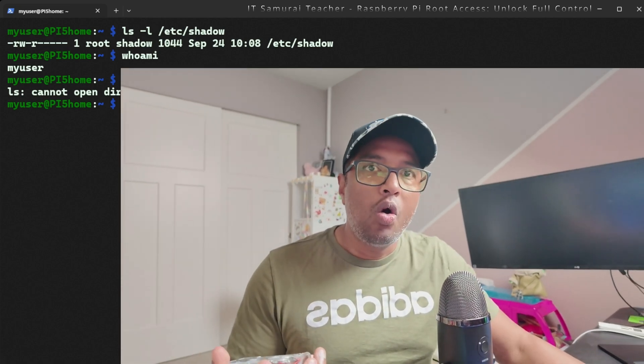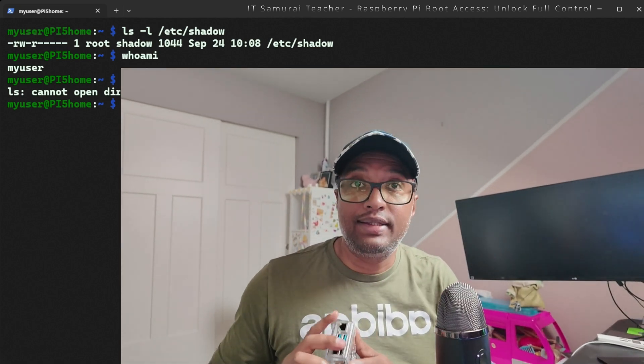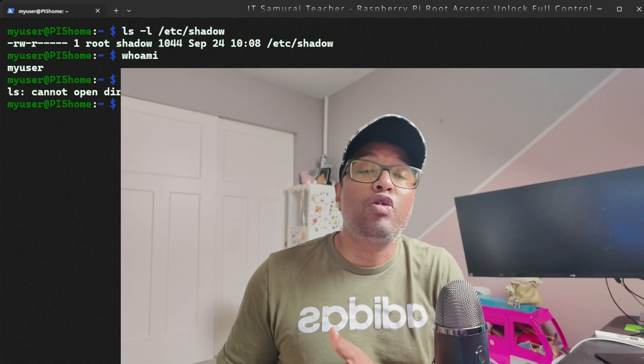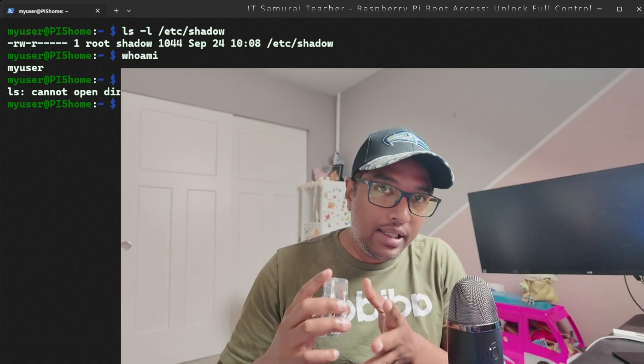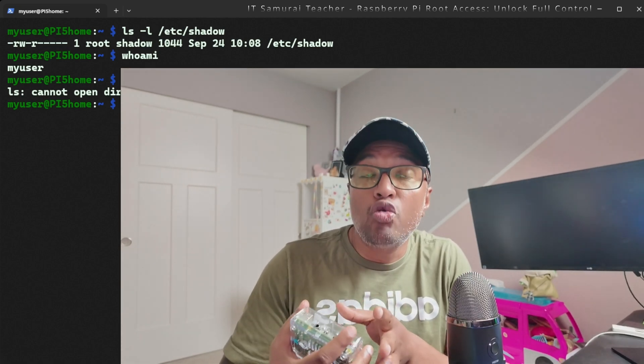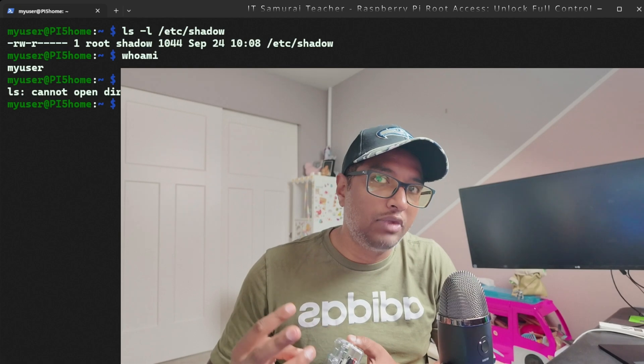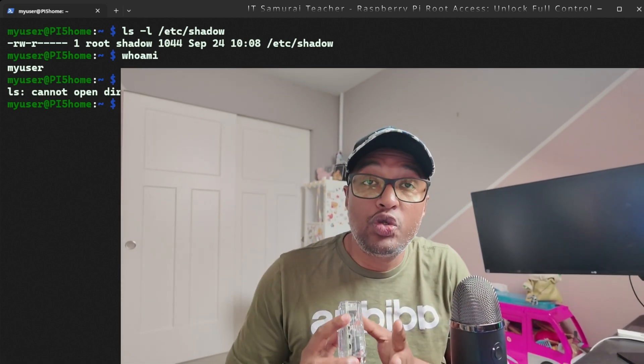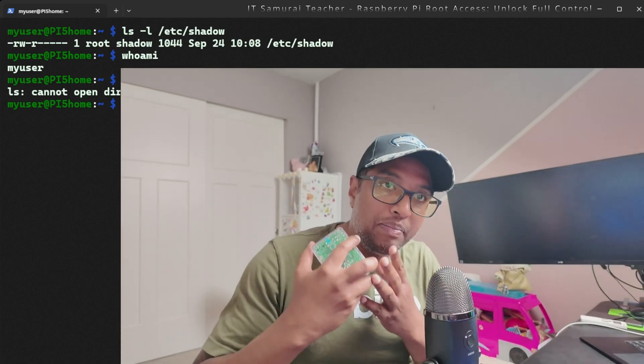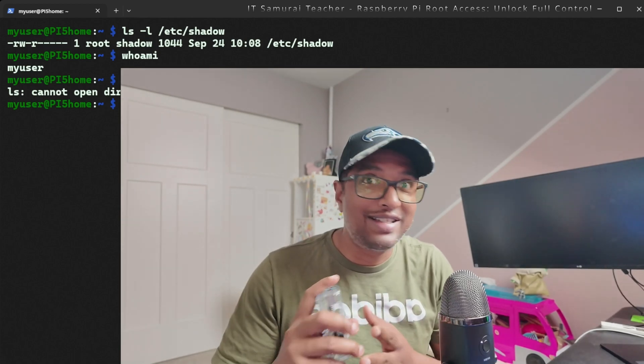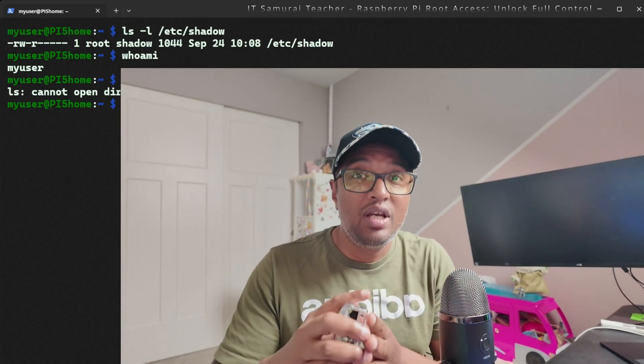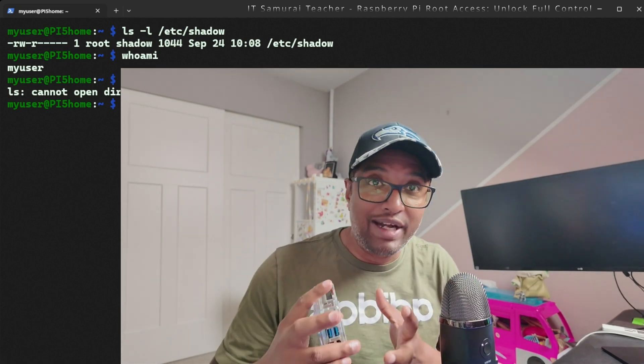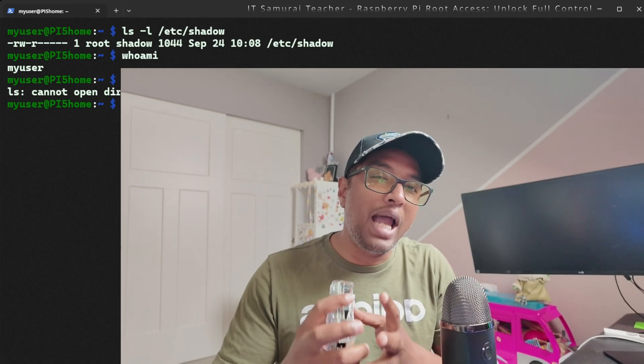Number two, custom software. Certain software installations or configurations might demand root access to work properly. Number three, troubleshooting. In rare cases where sudo doesn't give you the necessary privileges, especially when troubleshooting system-critical issues, that's why you need root access.